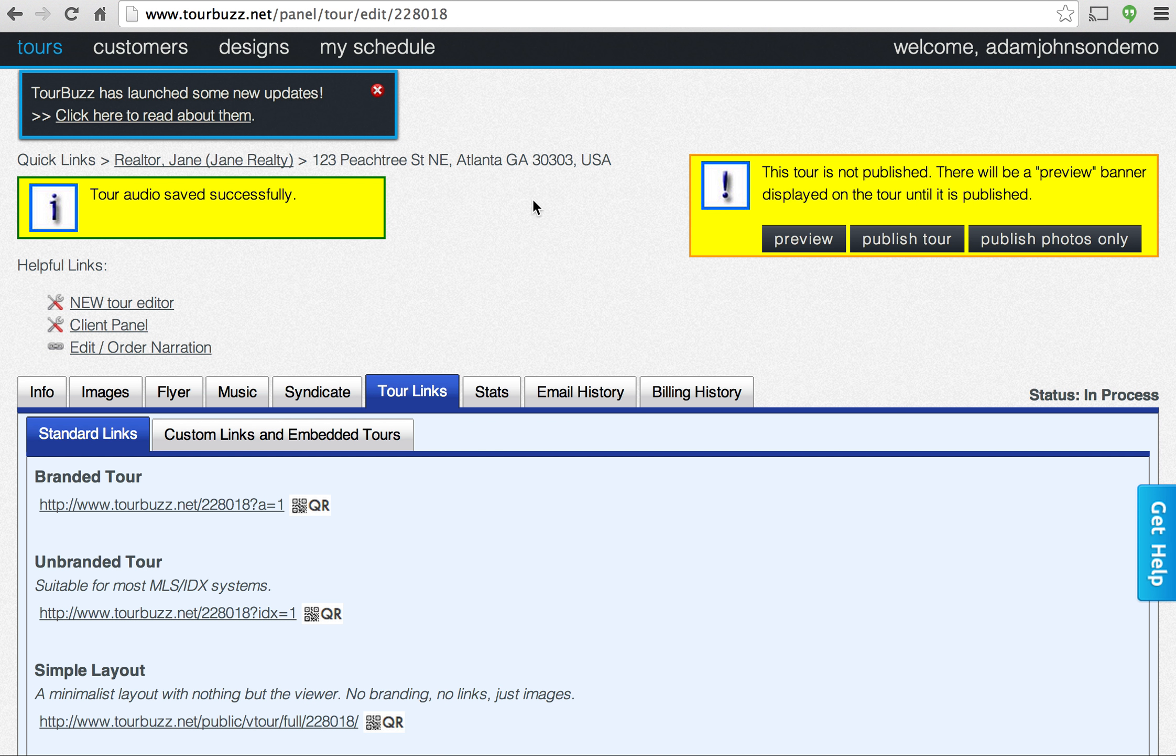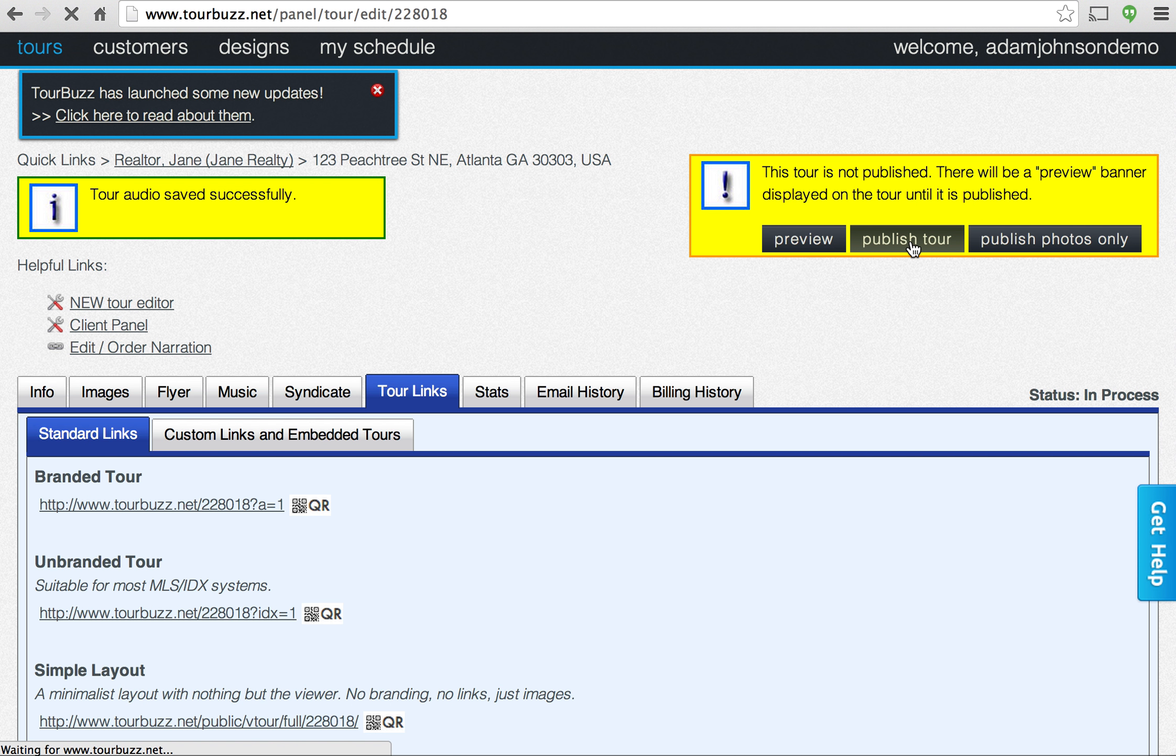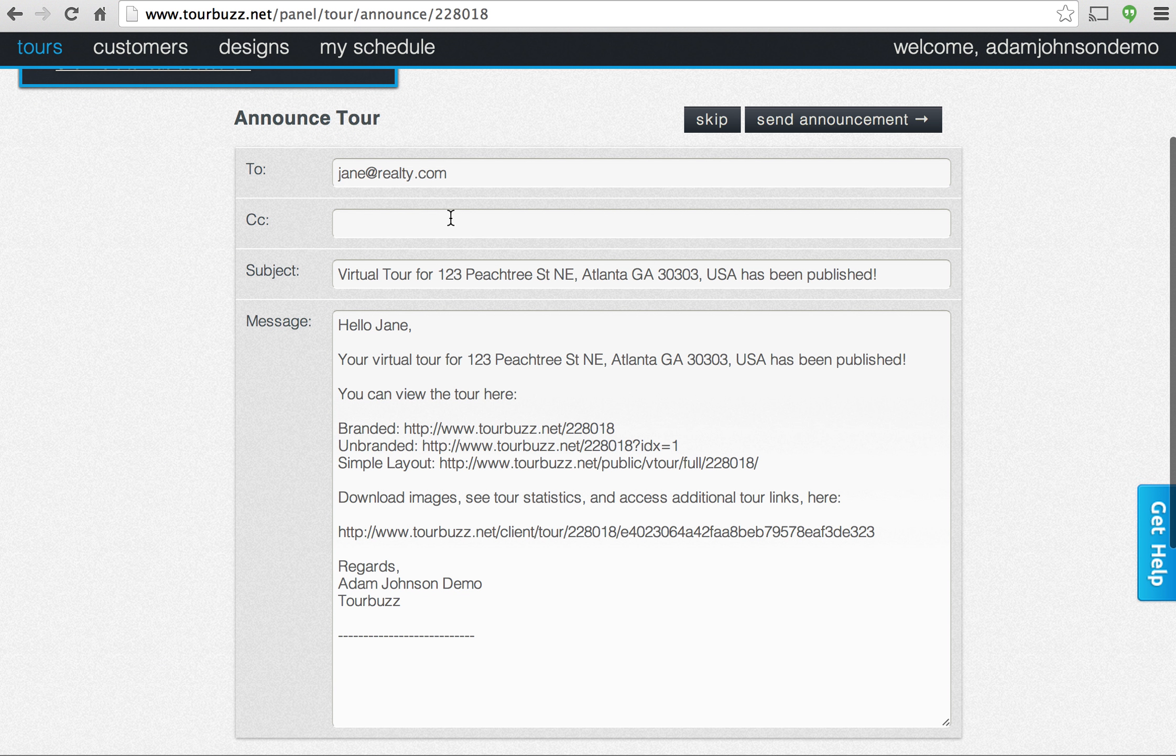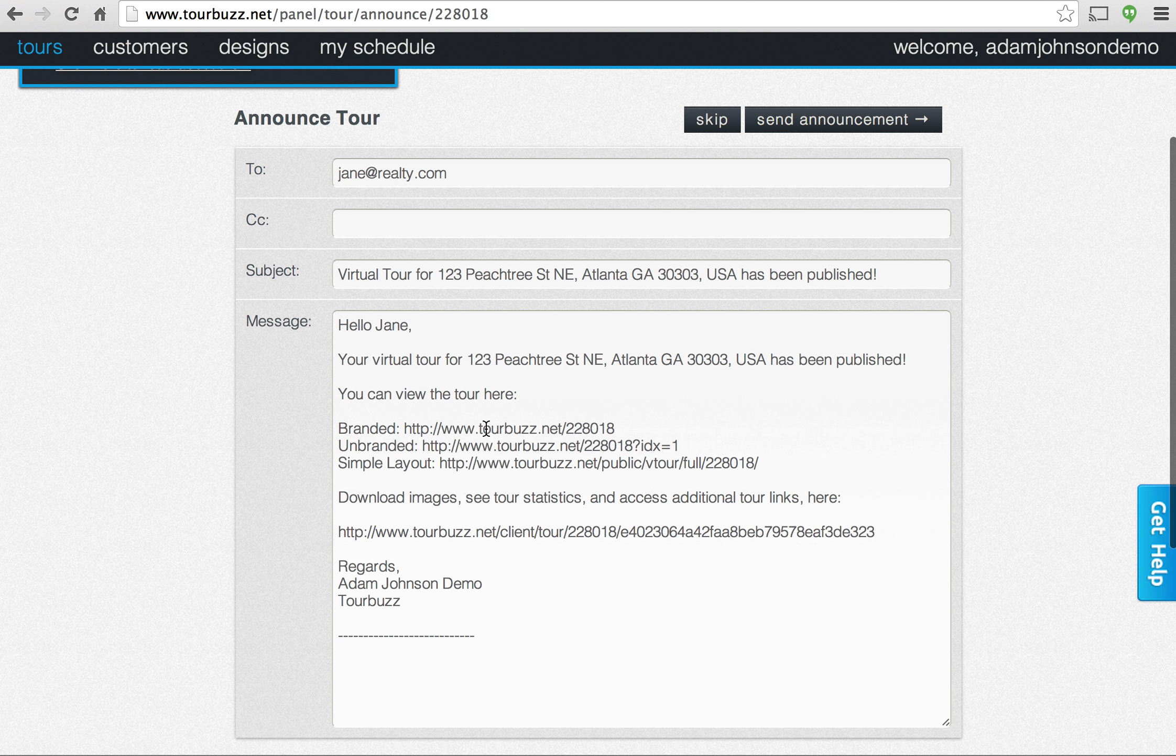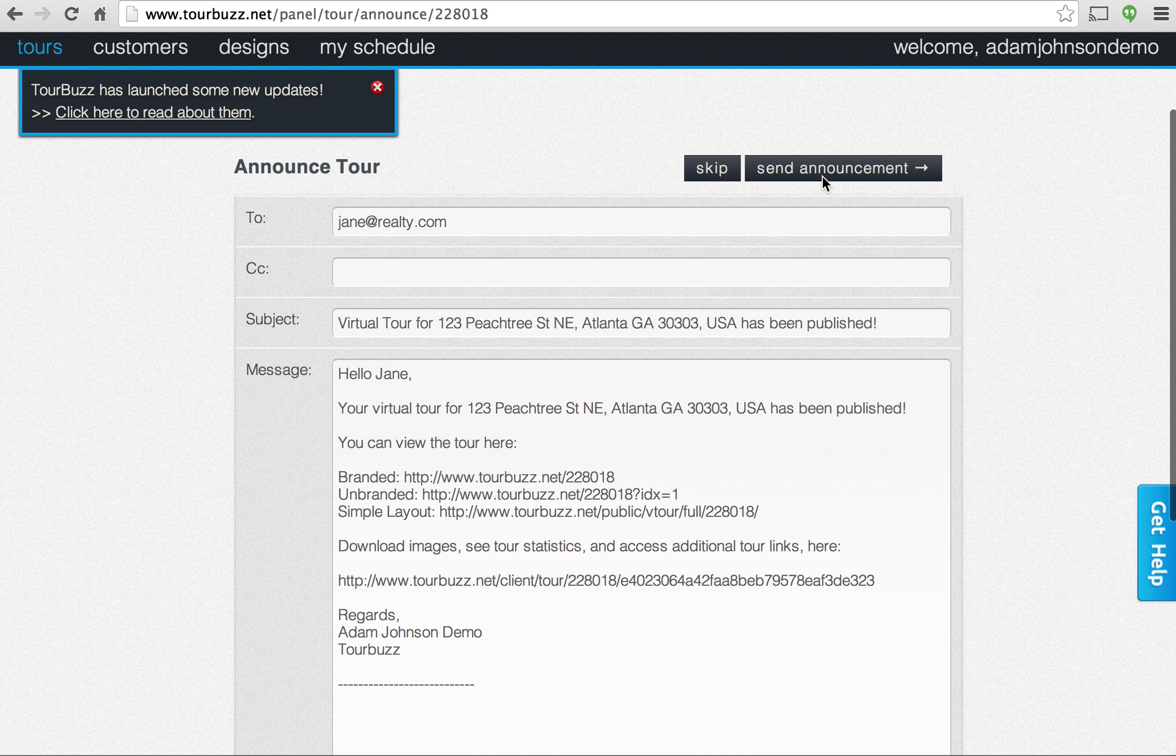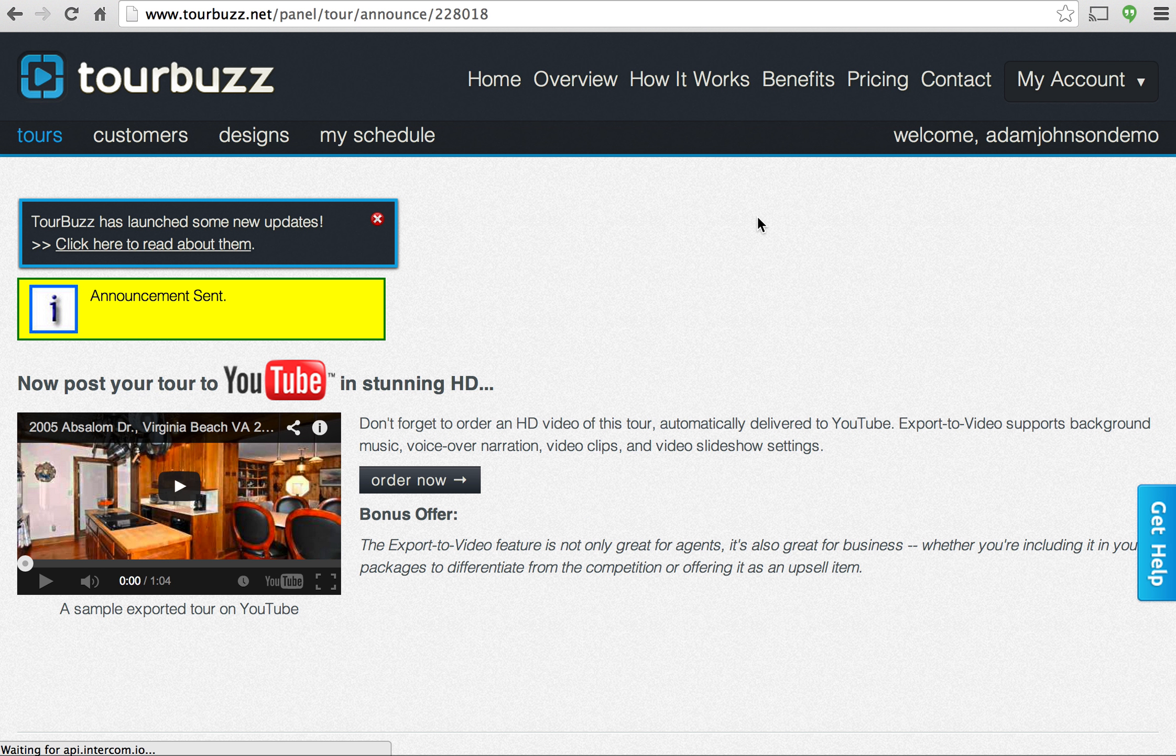So if you're happy with how the tour's turned out and you're ready to send it to your client, then you can go over here and click publish tour. And that's going to generate an email, their email's going to populate there. And those links that we saw earlier, the branded, unbranded, simple layout, all that's going to be included in this email along with a direct link to the client panel we mentioned earlier, where they can go in and download the images, see the statistics and all that good stuff. So we can go ahead and send this email out directly from here. And now your client can access their tour.